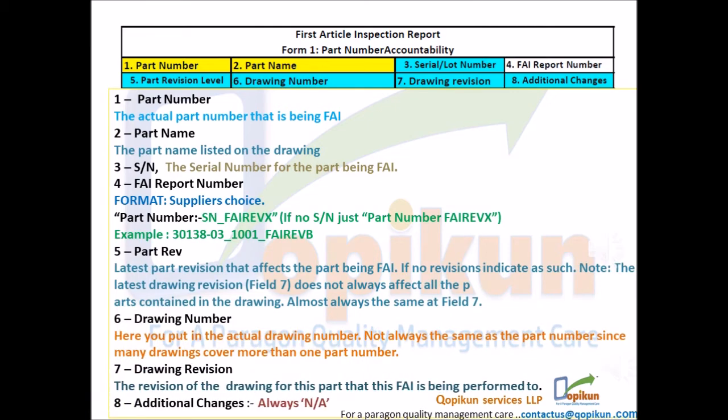If no revisions, indicate as such. Note: the latest drawing revision, field 7, does not always affect all the parts contained in the drawing. Almost always the same as field 7. Drawing number: here you put in the actual drawing number, which is not always the same as the part number since many drawings cover more than one part number.